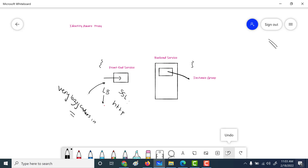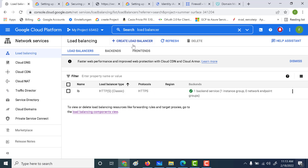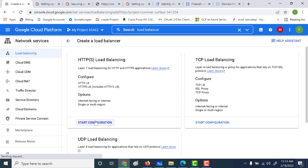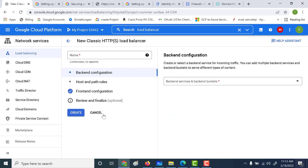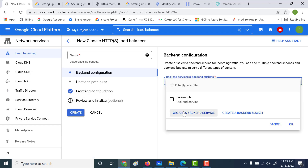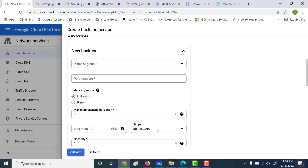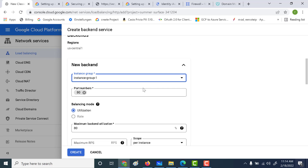Let's go to load balancer and create one. Click on 'Create Load Balancer' — I've already created one, so I'll just give you the configuration you need to set up. Click on 'Start Configuration'. It has to be from the internet to the VM, so let's click on classic load balancer. Now let's set up the backend service — you need to mention the instance group. This backend service is basically a virtual machine connected to an Apache web server.